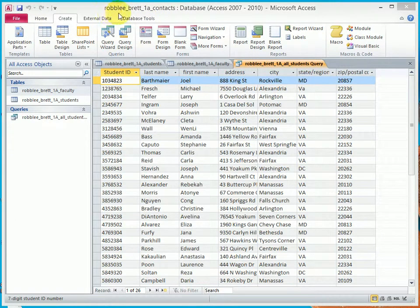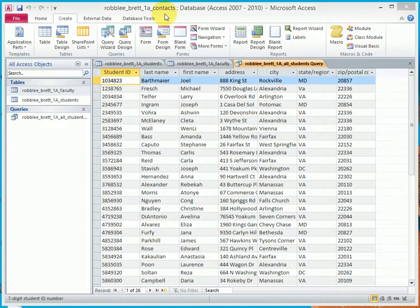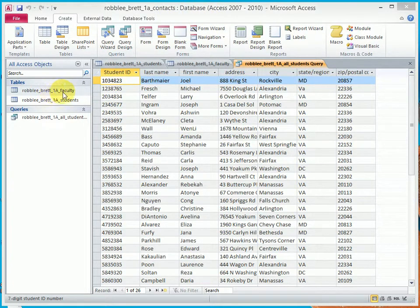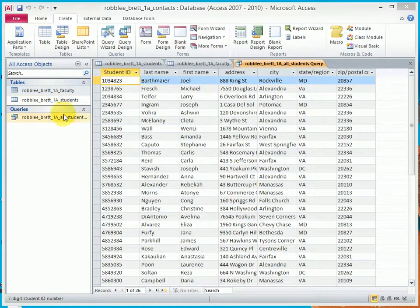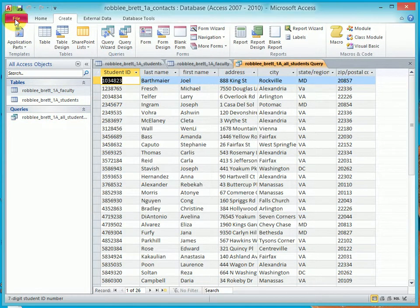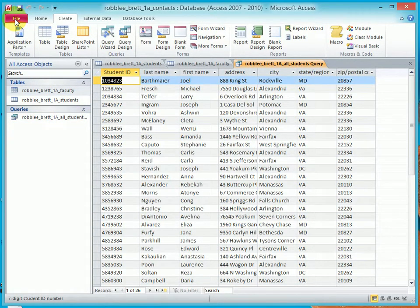Now if we look at the title bar, you can see this is the Contacts Database. And contained in the Contacts Database are two tables, Faculty and Students, and a query called All Students. If I click on the file tab,